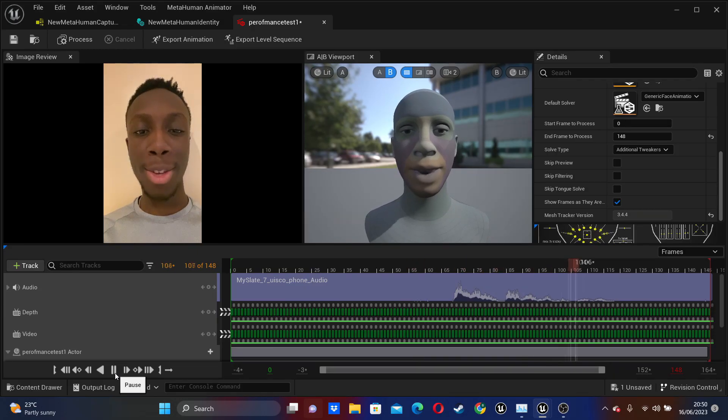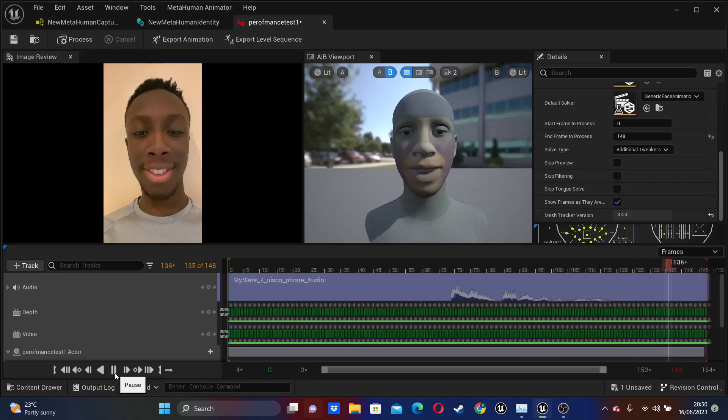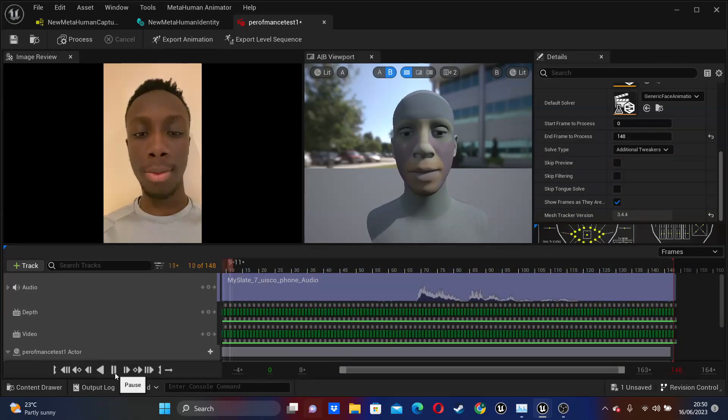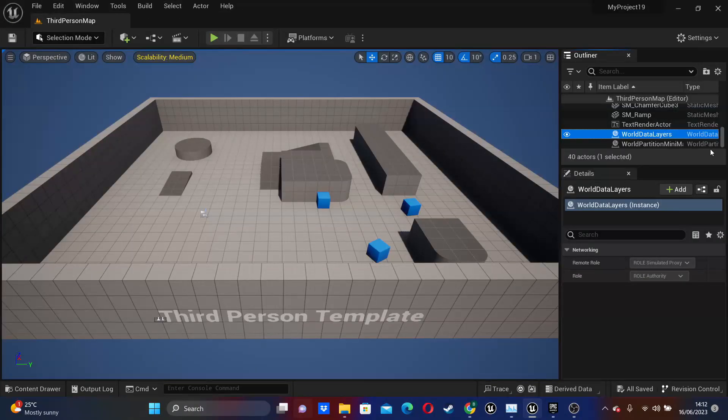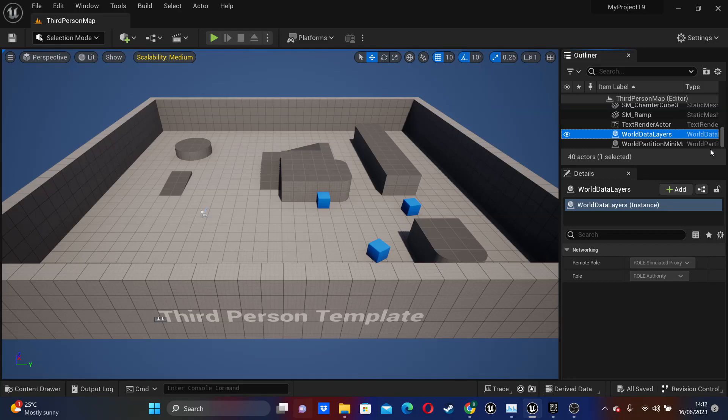Hello, in this video we're going to go over how to use the MetaHuman animator, which allows us to record facial capture performance from our phones, which we can then use in our games or cinematic projects.